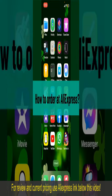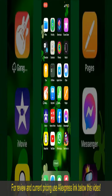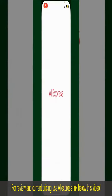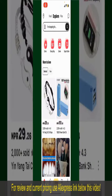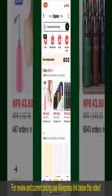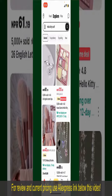In this video, we'll cover how to order on AliExpress. Ordering on AliExpress is a straightforward process, so let's get straight into it. Launch and open your AliExpress application, and make sure that you're logged into your account.